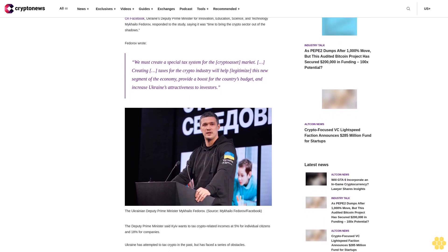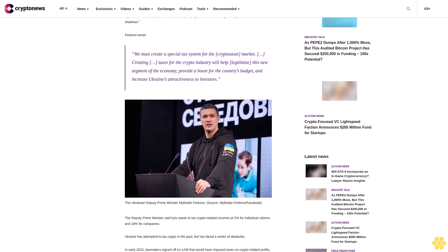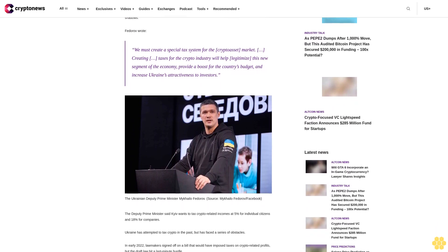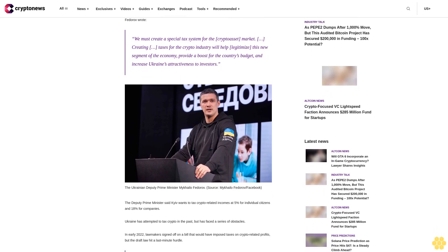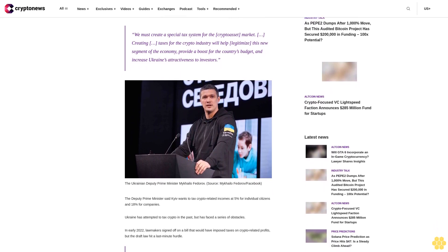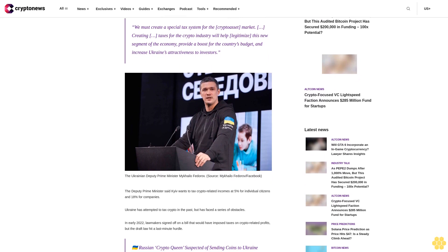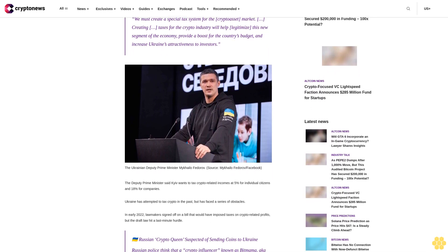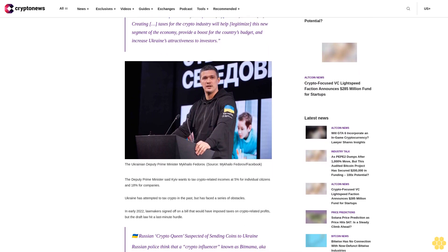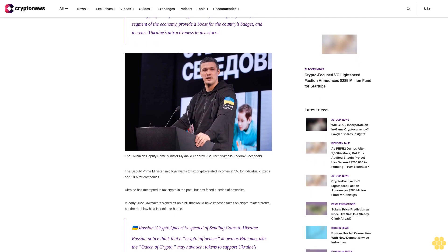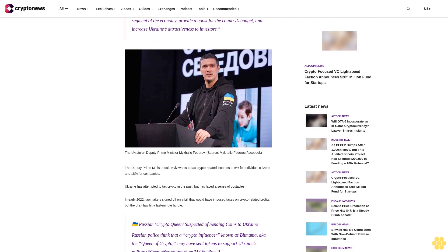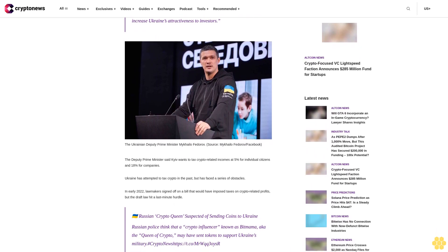Fedorov wrote: 'We must create a special tax system for the crypto asset market. Creating taxes for the crypto industry will help legitimize this new segment of the economy, provide a boost for the country's budget, and increase Ukraine's attractiveness to investors.'